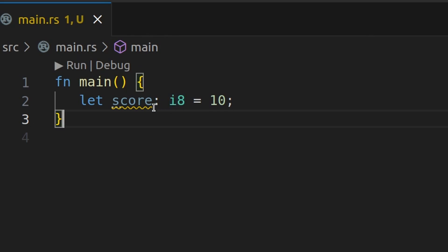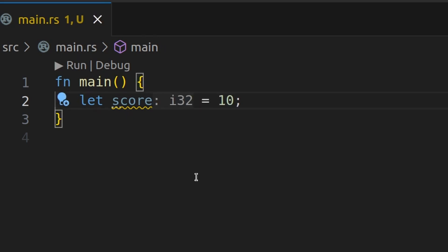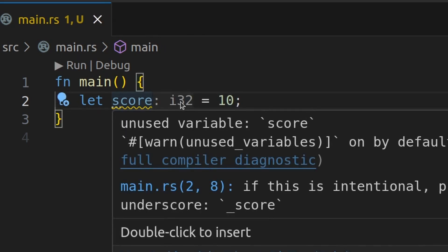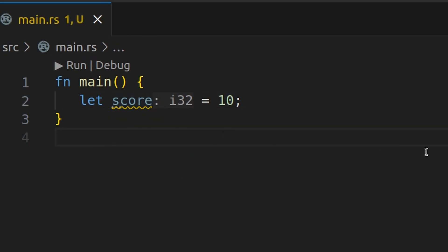And if I go ahead and delete this, you'll actually notice this thing called a type inlay. This is from installing Rust Analyzer in the previous video that implicitly creates score as an i32 or a signed 32-bit integer. Again, something that you don't have to know right now and that we'll cover in the next video.